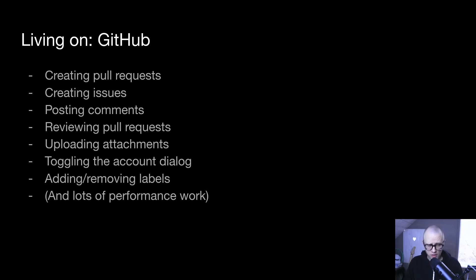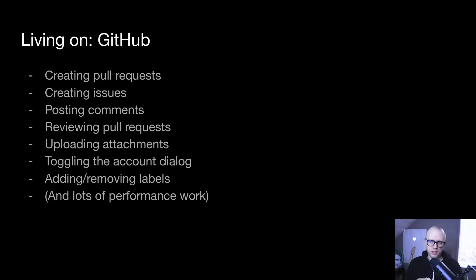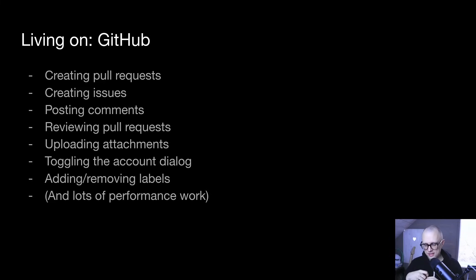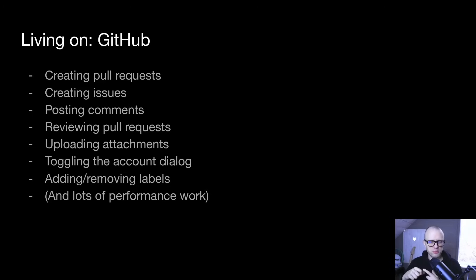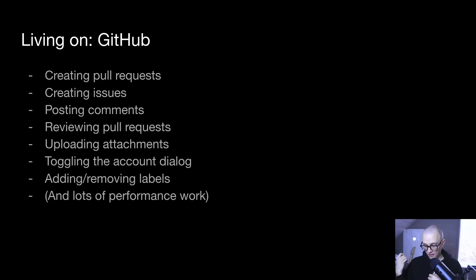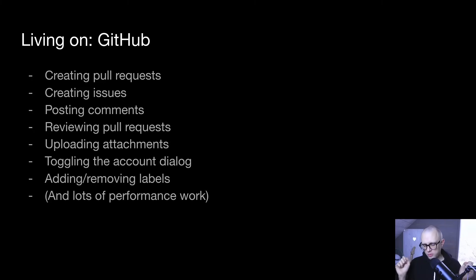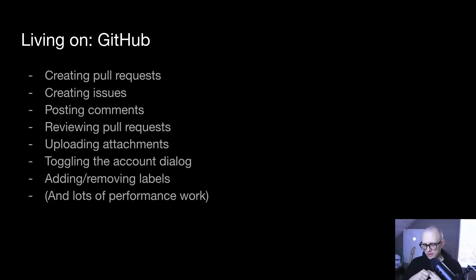So this month, we have focused hard on improving GitHub in Ladybird. And here's just a list of the things that did not used to work and now do work. Stuff like creating pull requests, issues, posting comments, and a whole bunch of other things. And a lot of this work was spearheaded by Alex and Tim. Really nice job with all of this stuff.